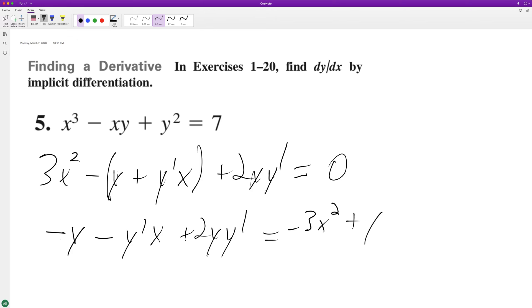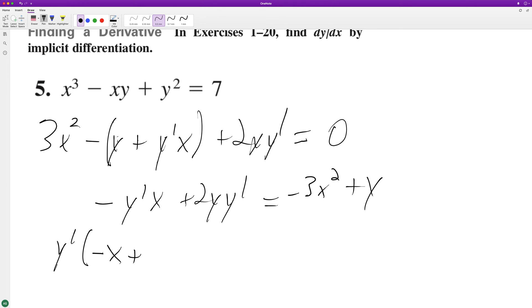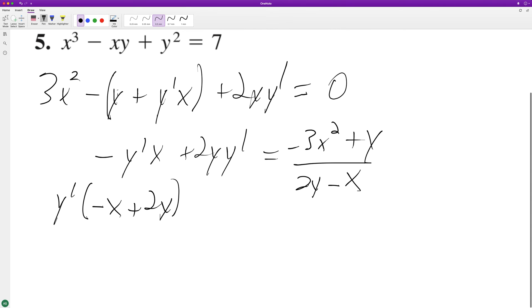We move terms over and then factor out a y prime, giving us negative x plus 2y. Yeah, that works — so just finally rearranging this to solve for y prime.